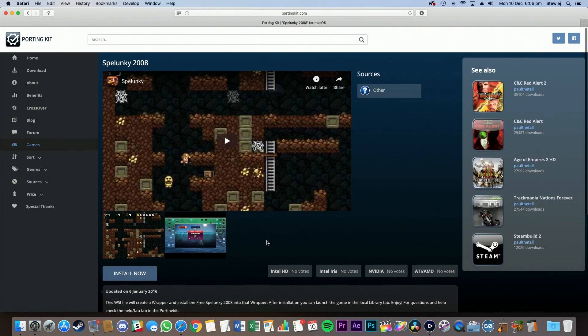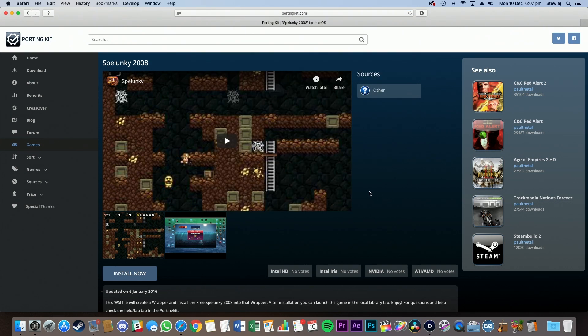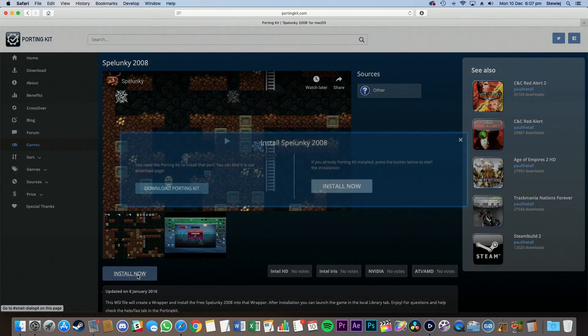Once you are here on this page, you can either get this link, which is in the description, and go directly to this page if that's more easy for you, and then all you have to do is press Install Now.